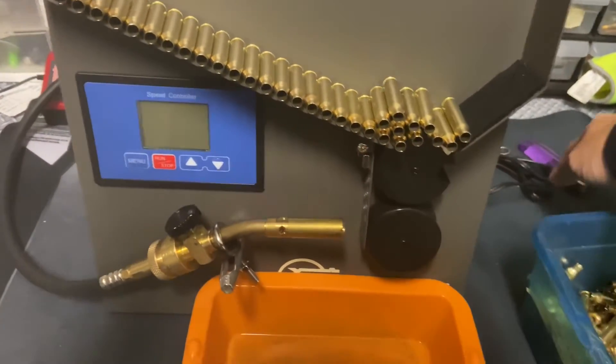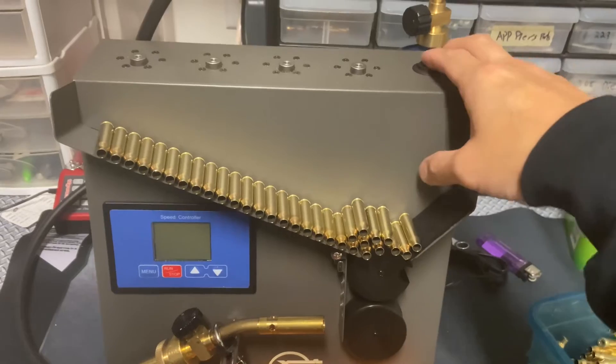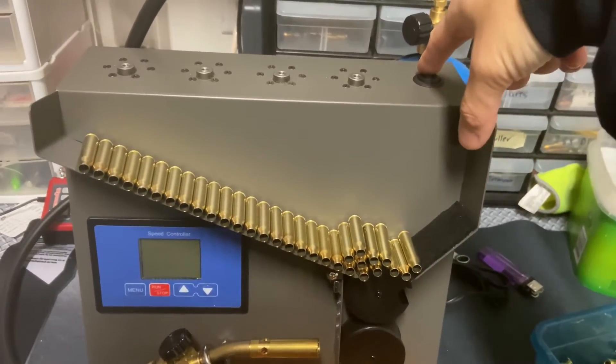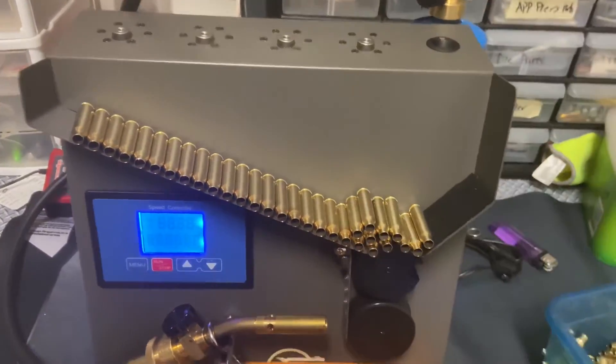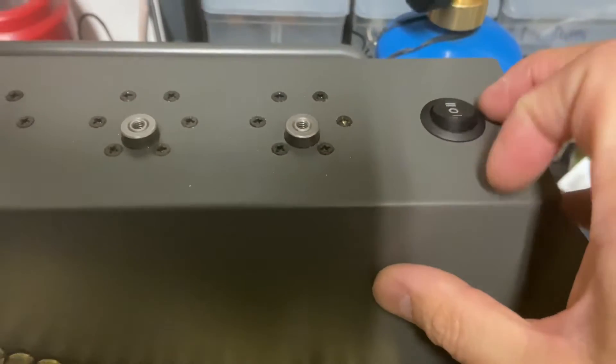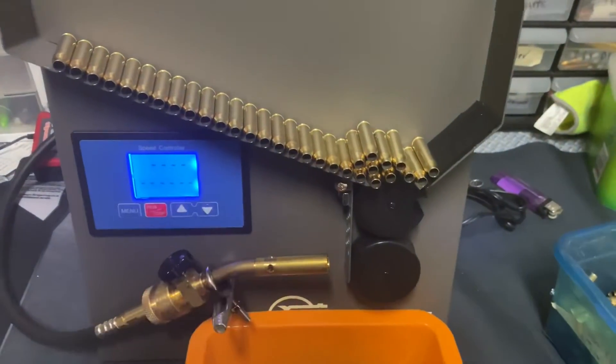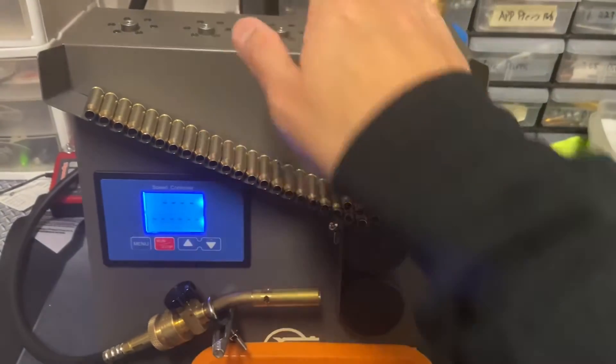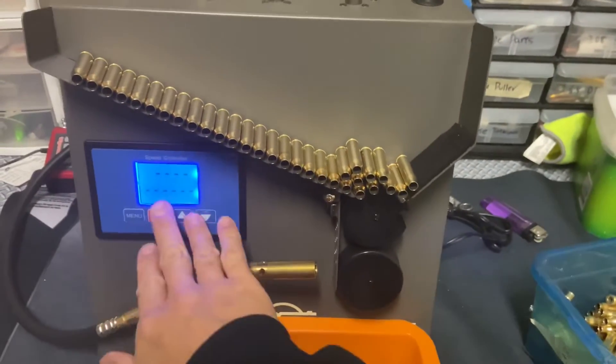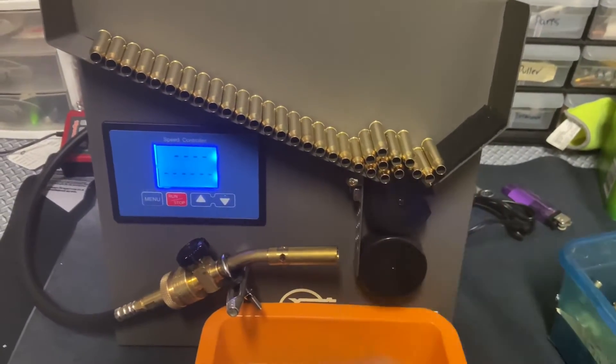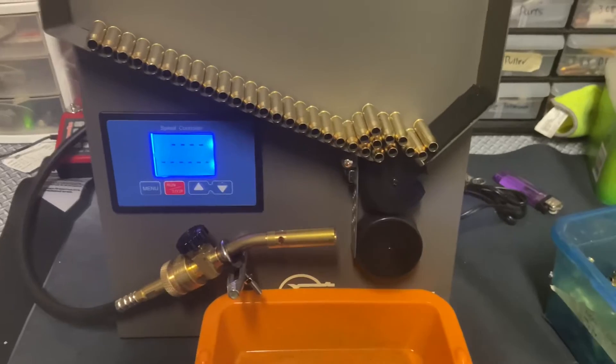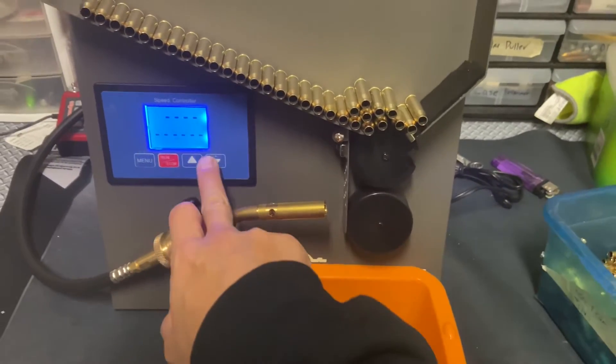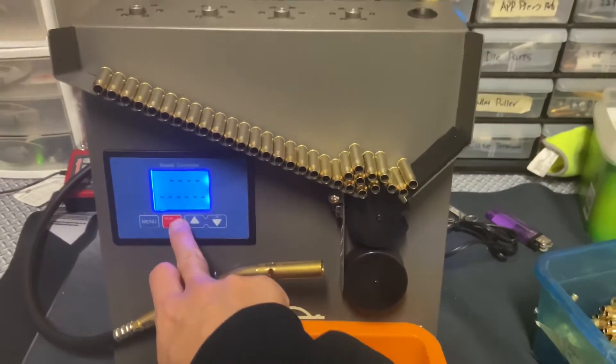Next thing we want to do is turn on the machine. Push the button away from you in the number two position, and that will turn on the annealing operation, not the case prep center. You'll be able to adjust the speed of the wheel and there's really only three buttons you need to use in this case.